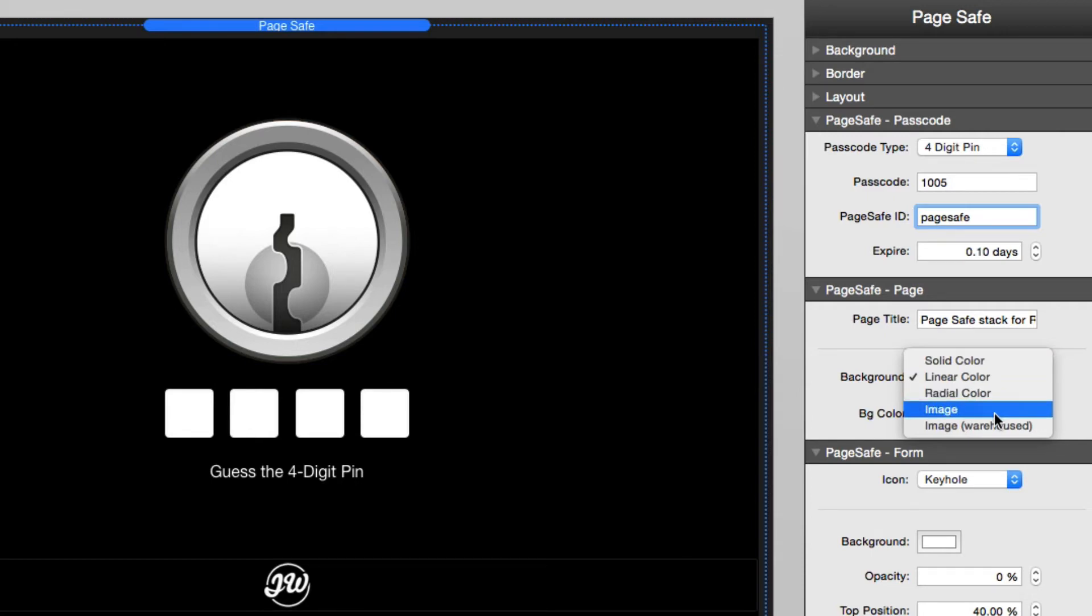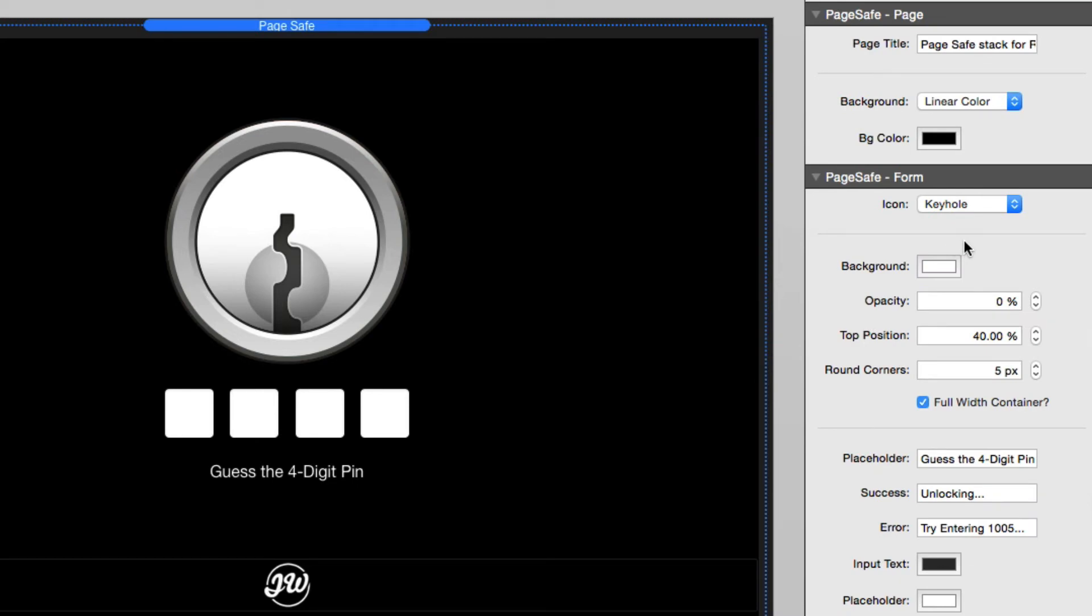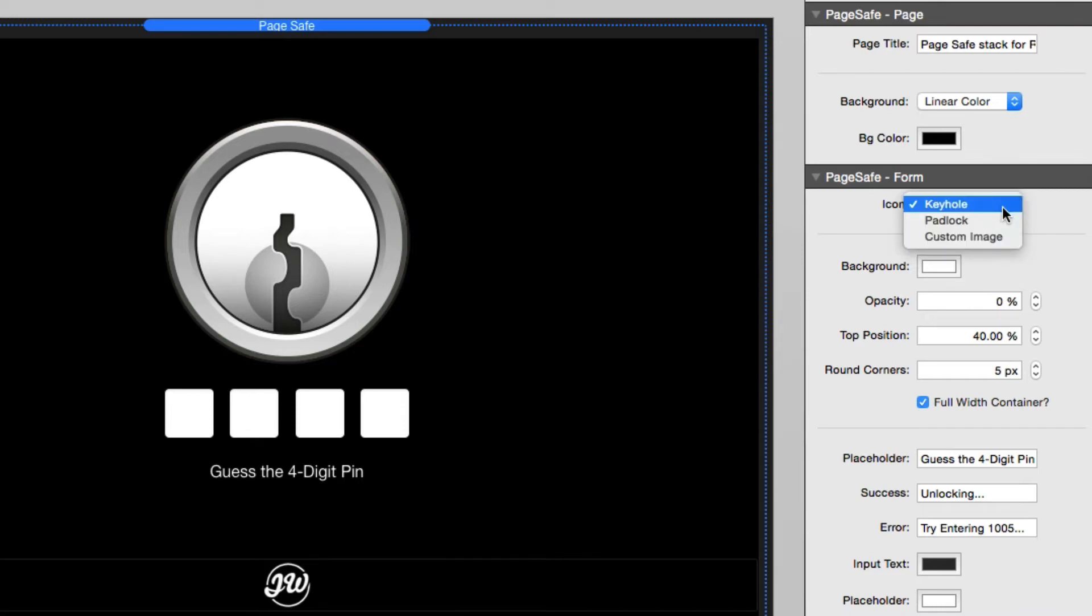Now the next setting section has to do with the actual login form. So basically you can choose the icon. The default is going to be that cool keyhole that gets you the animation. So with that, when the page unlocks, the keyhole will rotate and it will animate in green. Looks really beautiful. We put a lot of work into that.